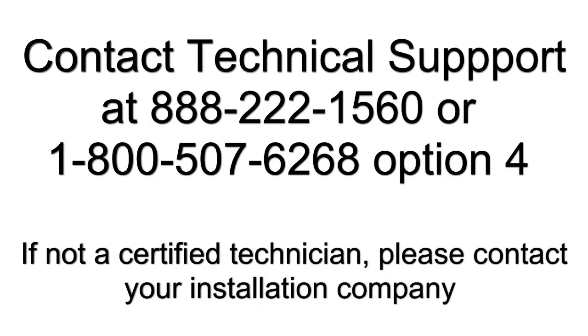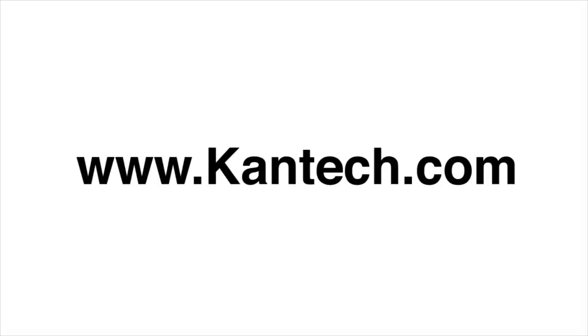If after all these steps, you're still having communication issues, contact technical support and we'll be able to help you resolve this issue. Hope you enjoyed the video.